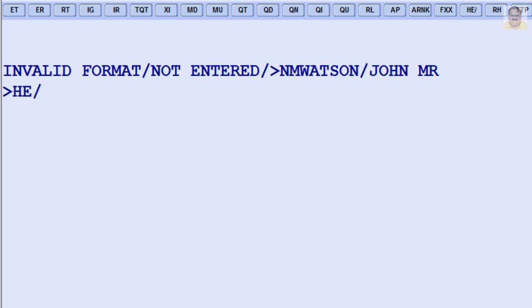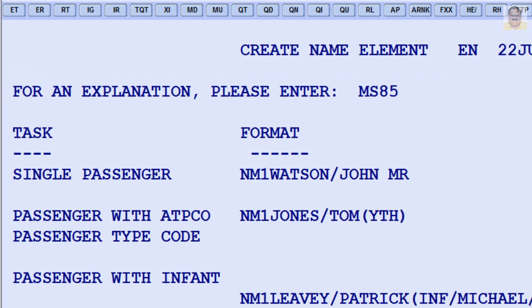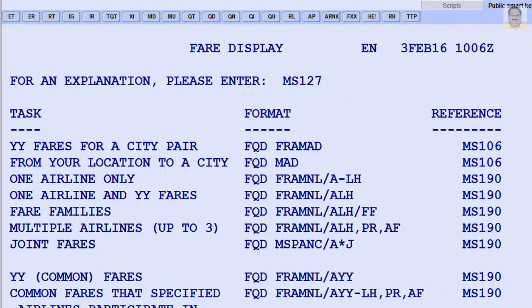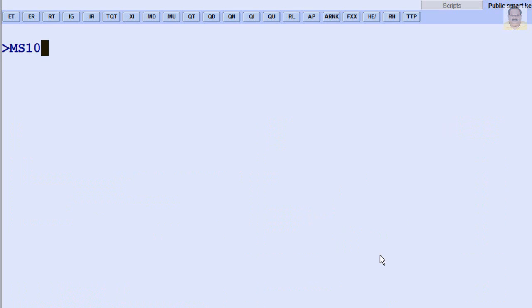The information in a help page usually begins with an example of the basic entry you can use for that application. A table of contents follows, which lists the sections in the page and indicates how to display them. For example, to move to the section starting on line 106, enter MS106.